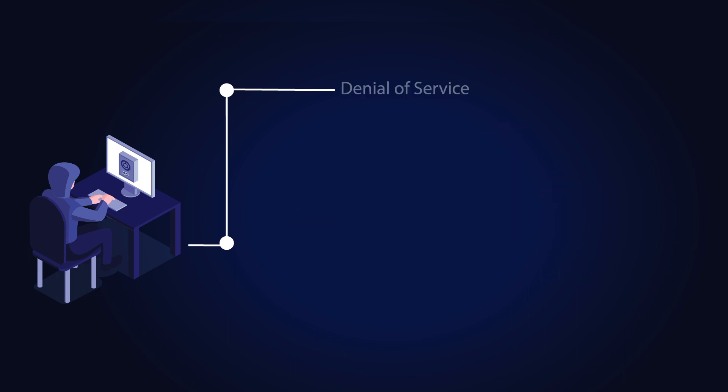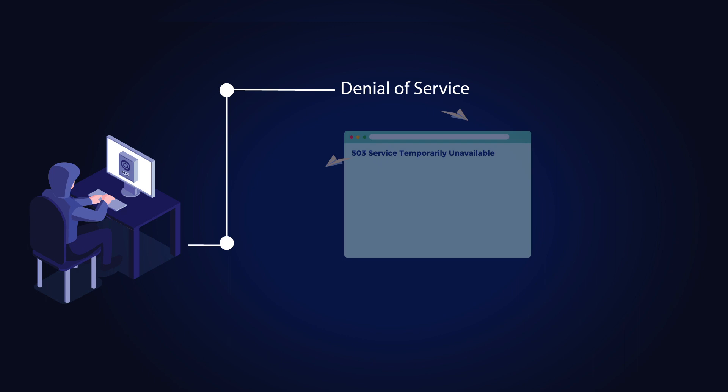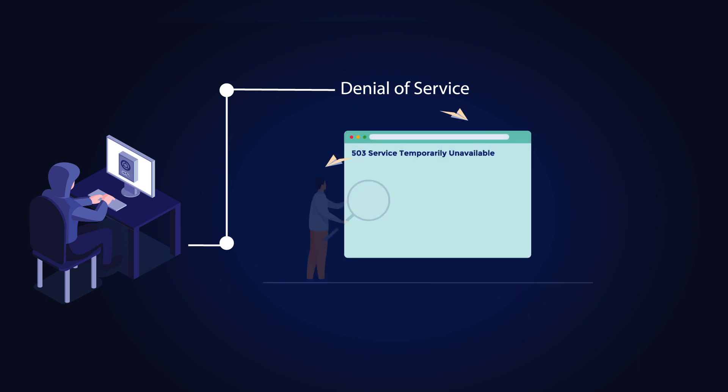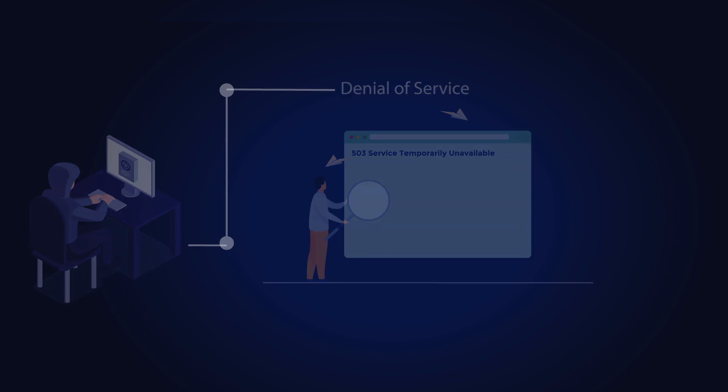An attacker can exploit SSTI to overload the server's resources, causing it to crash or become unresponsive, resulting in service disruptions.